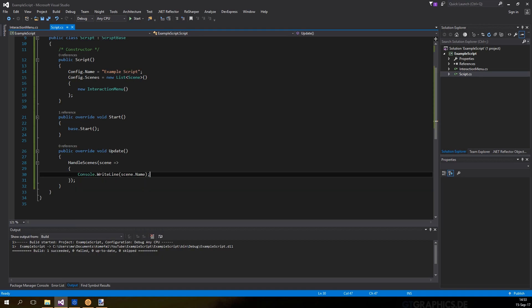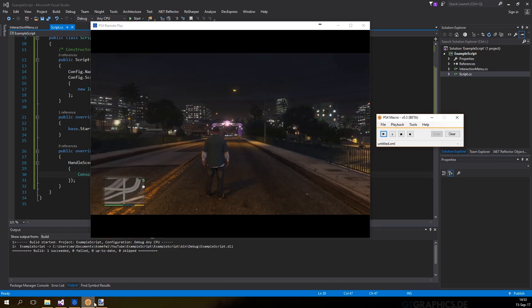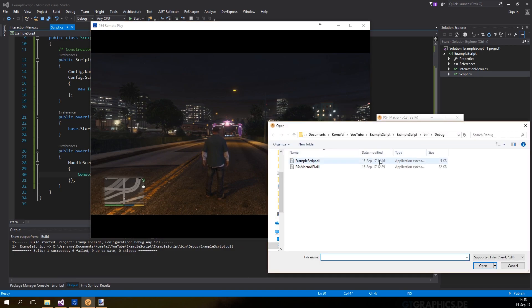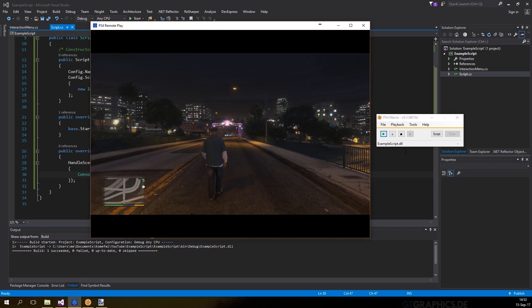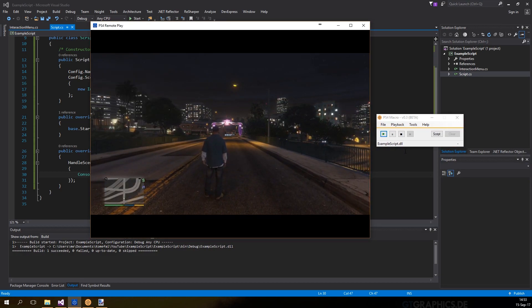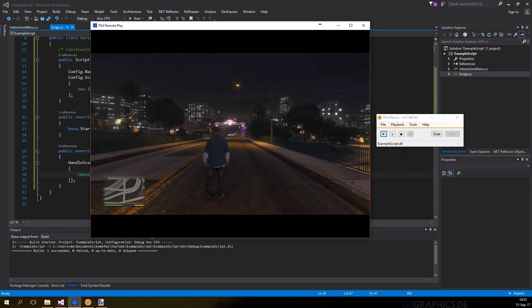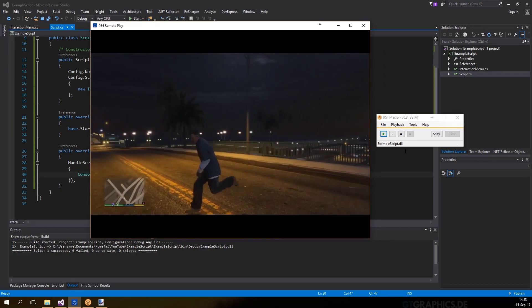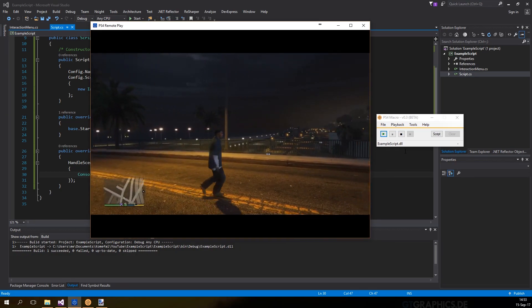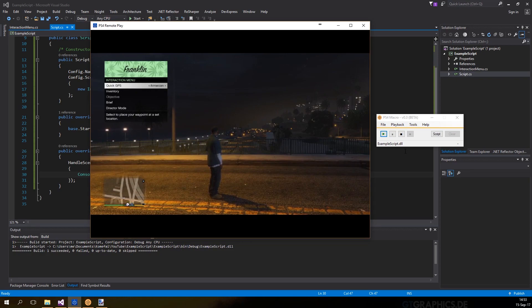Finally, we can build the project and open it with PS4 macro. As you can see, every time I open the interaction menu, the script will immediately select a new location and close this.